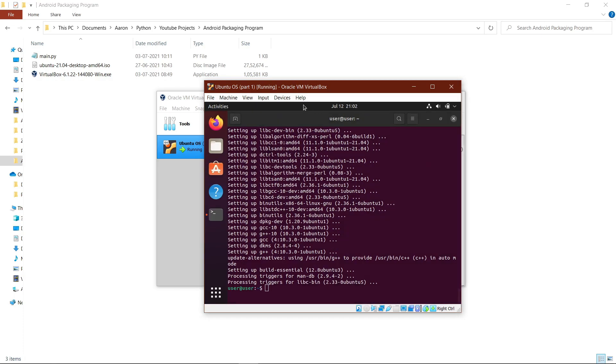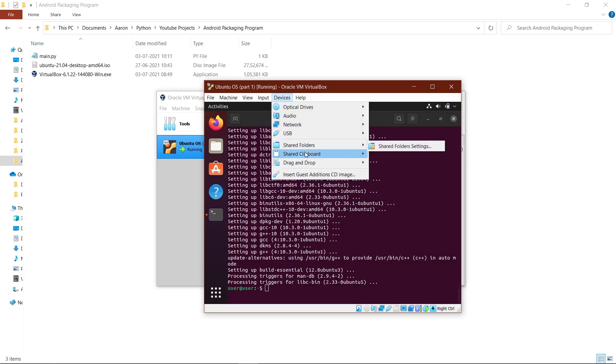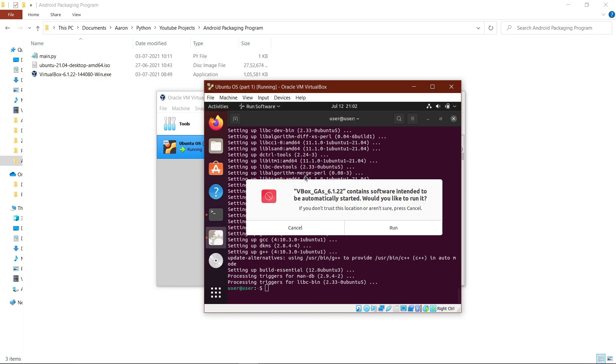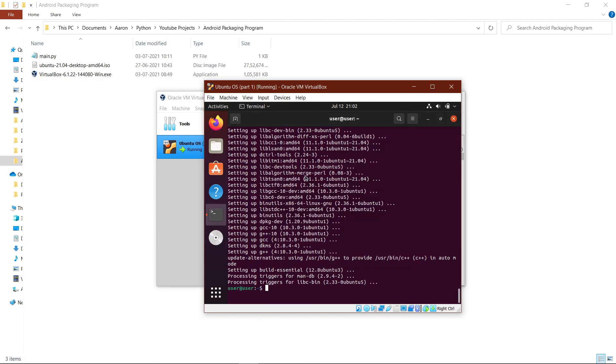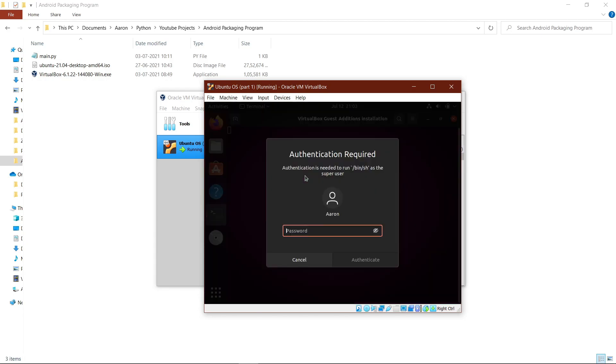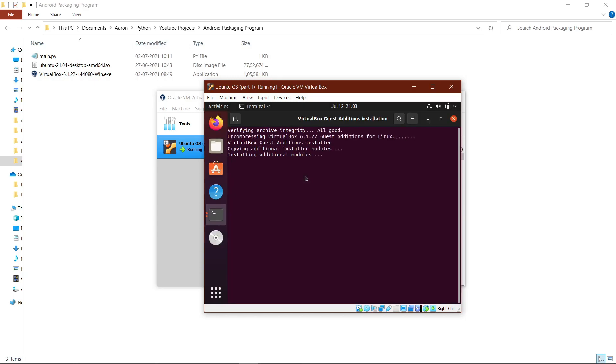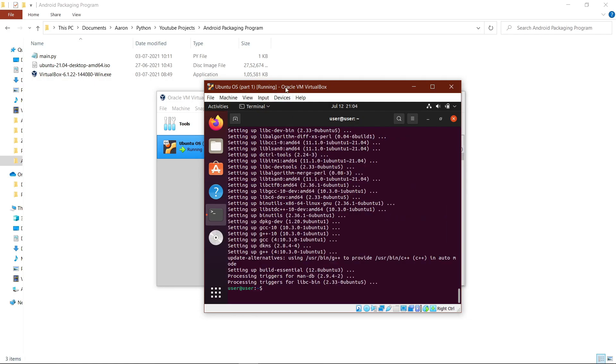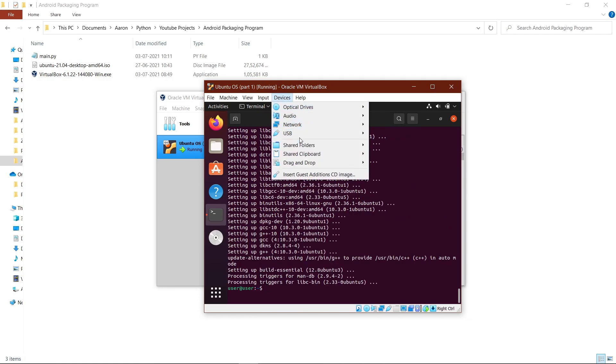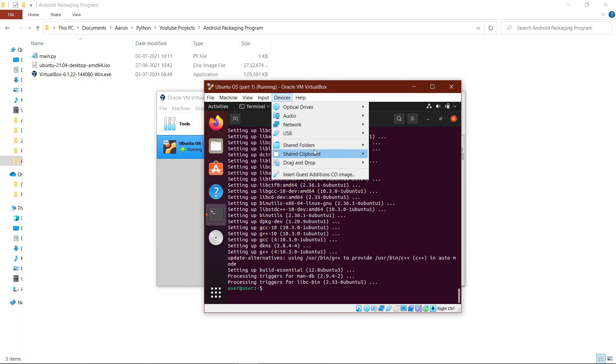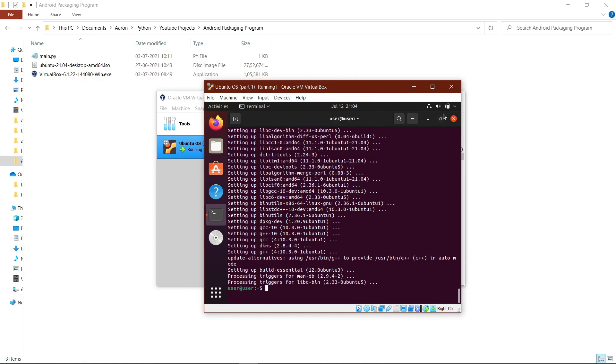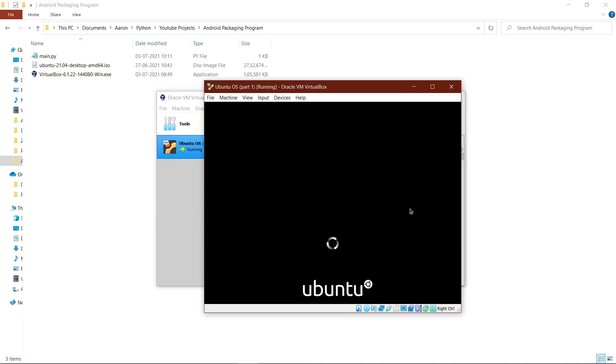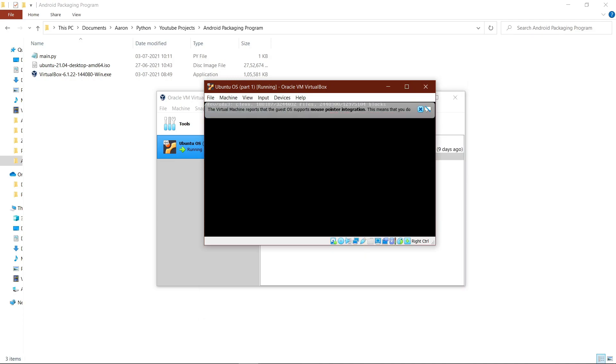Now go to the devices section and hit install guest additions disk, then click on run and type in your password and click on authenticate. Hit enter, then go to devices, make shared clipboard as bidirectional, and drag and drop as bidirectional. After that, we restart the operating system and wait.